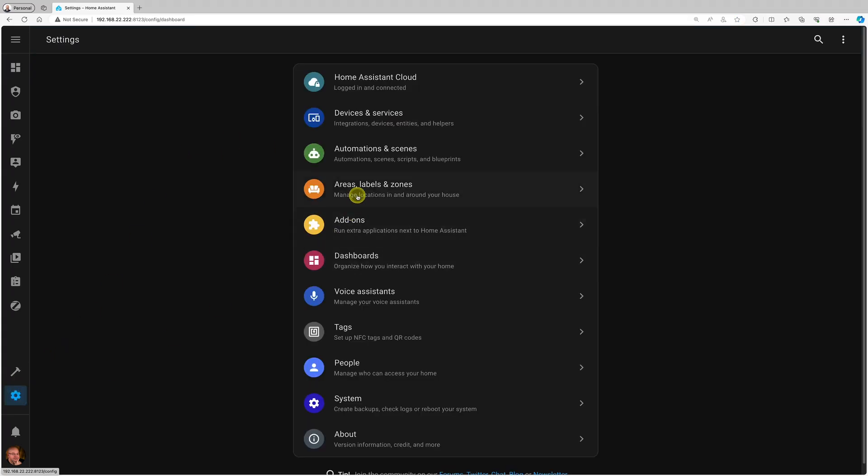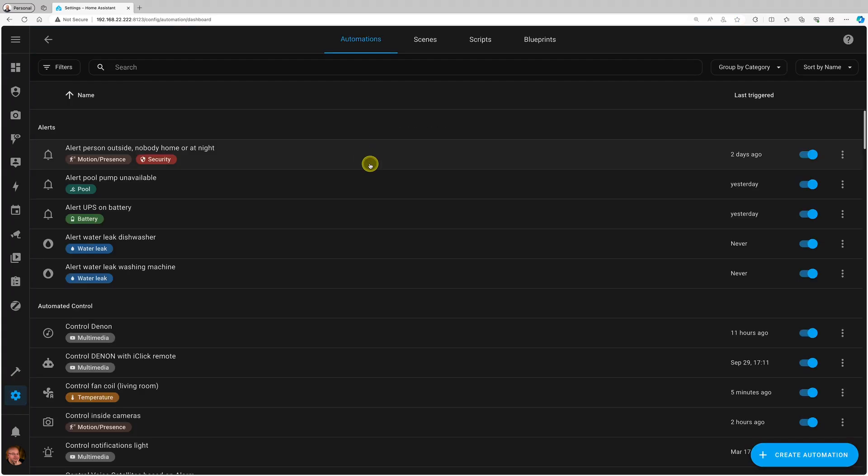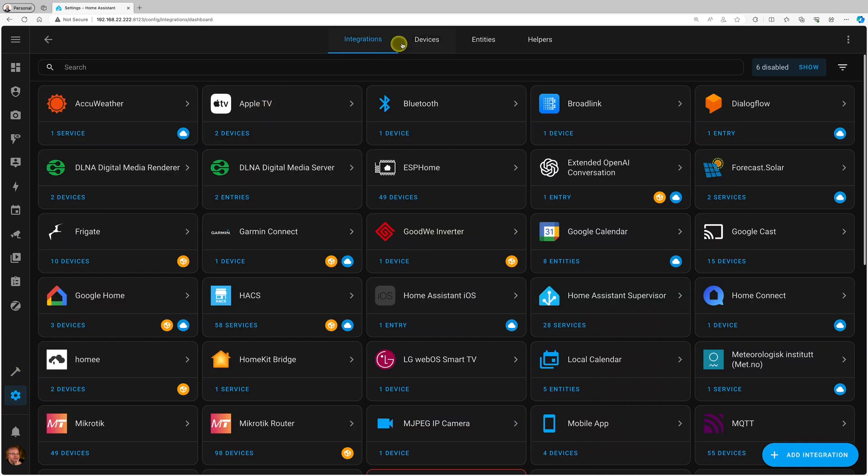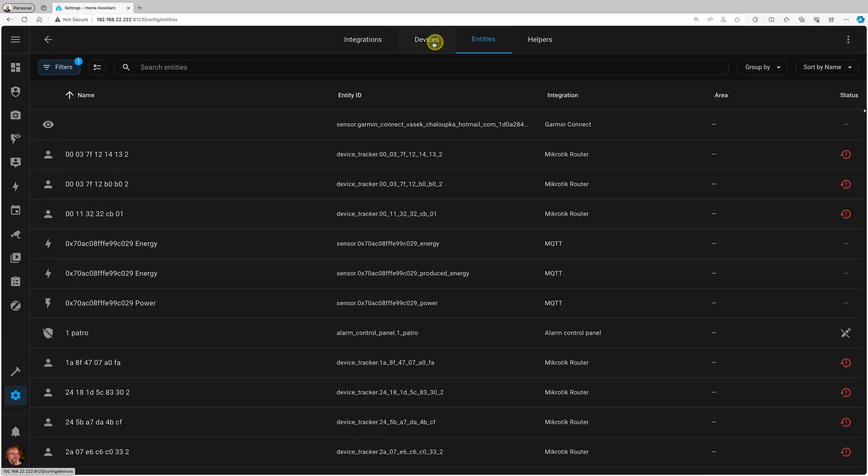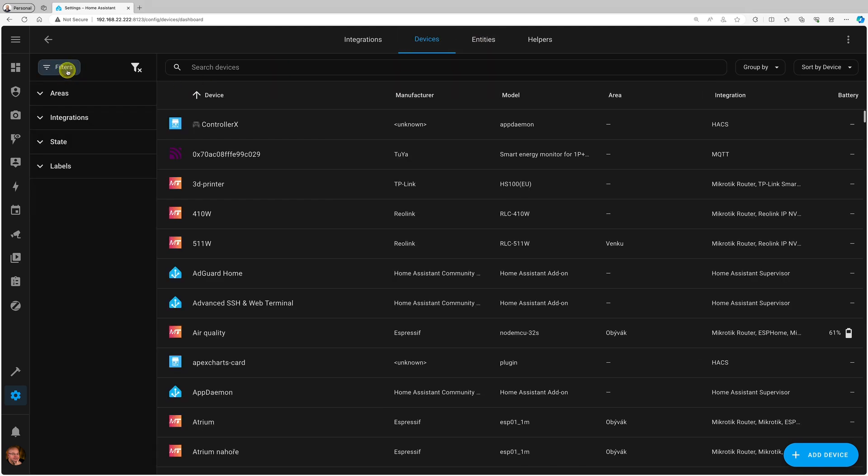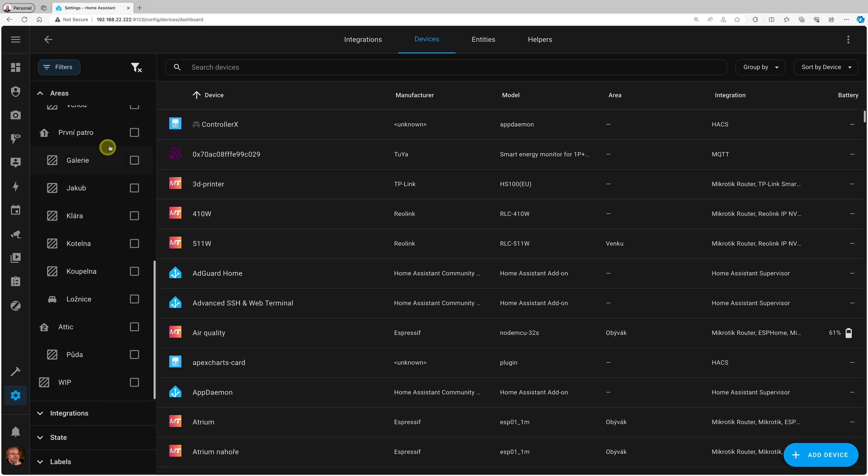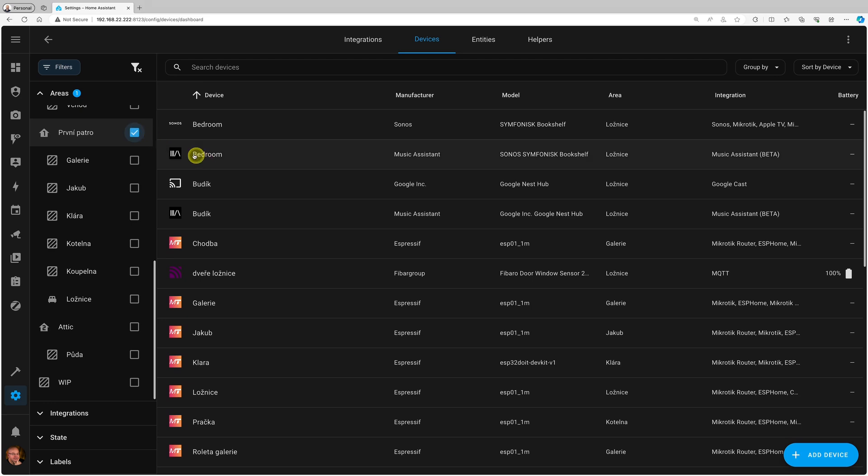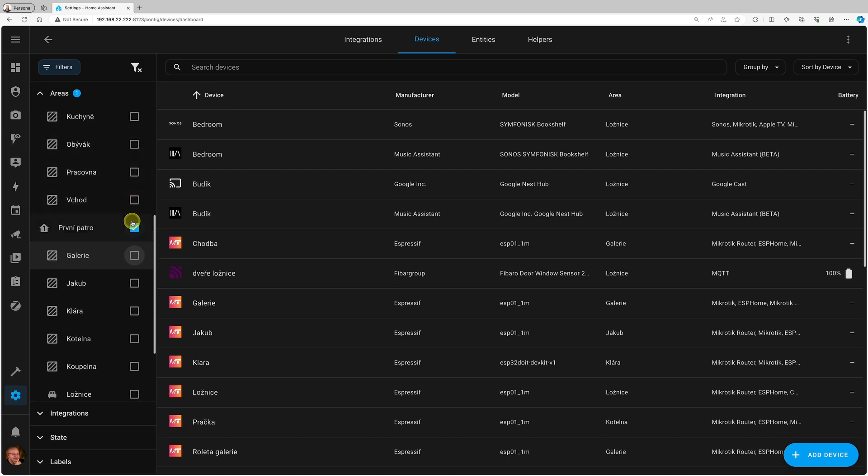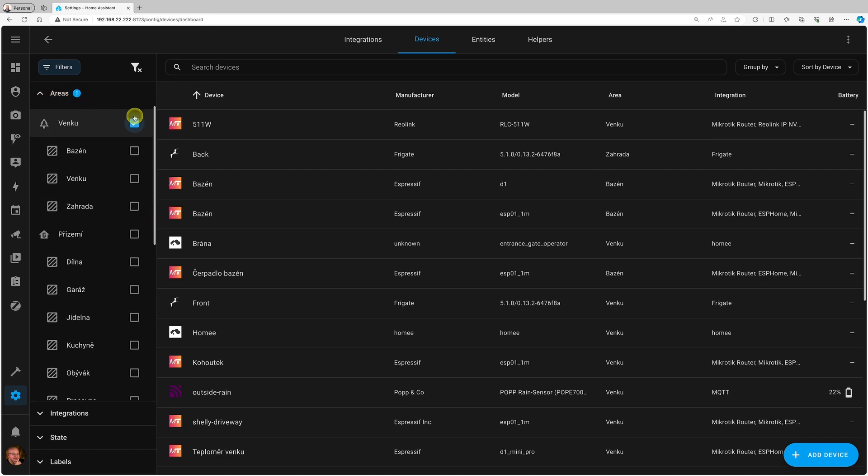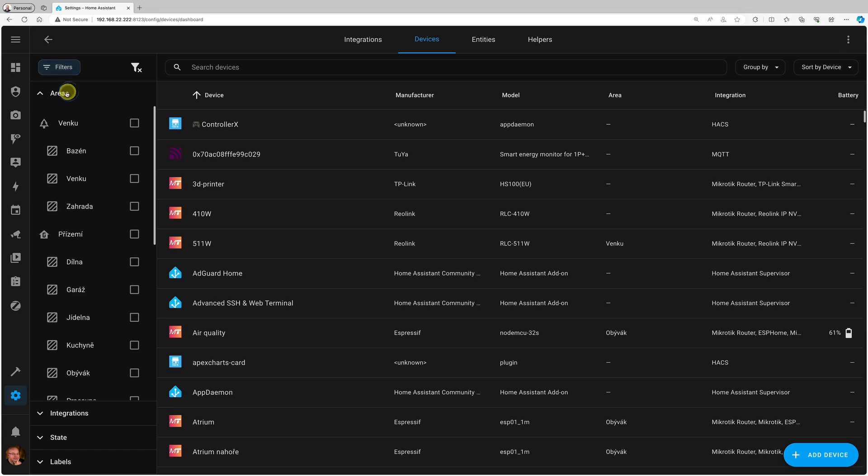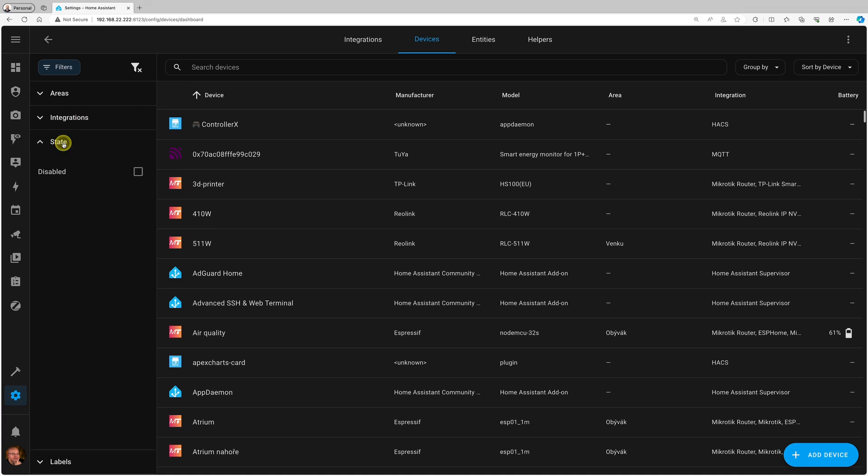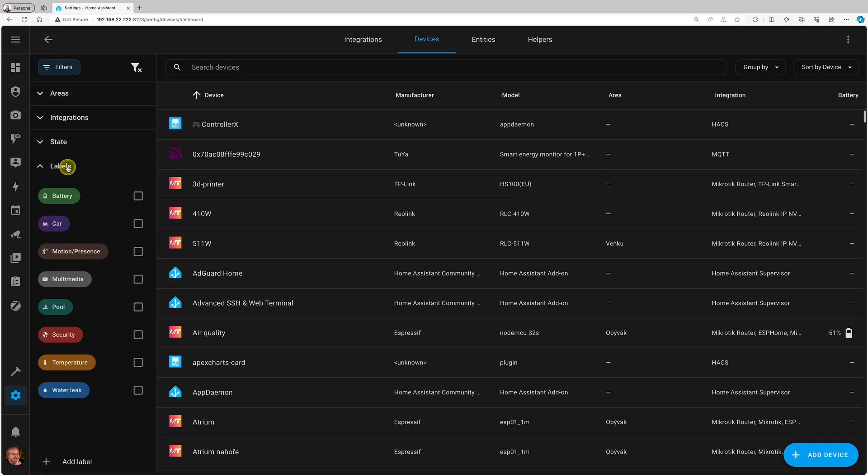You already saw the new table layout in automations and scenes. There's the same one for devices and entities. They all share this filter button. From there, I can filter by areas, but you also see floors. If I click on first floor, it filters all devices on the first floor. I can filter by individual areas or rooms, but this way I can filter by floor. You can combine it with other things—filter by integrations, state, and this new thing: labels.